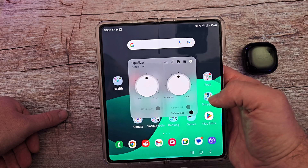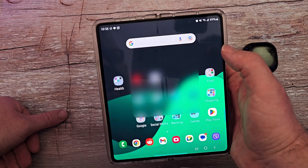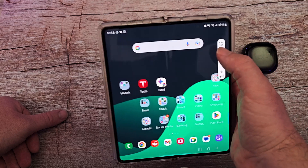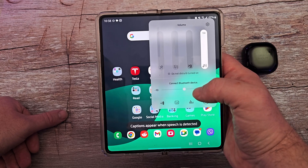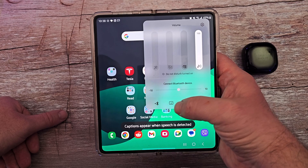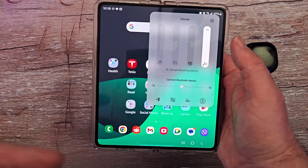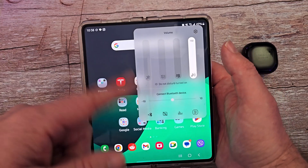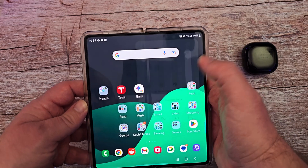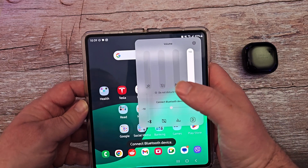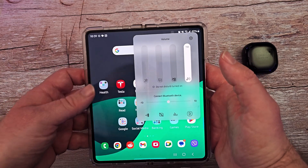You also have buttons down here that do stuff. If you press this one, it brings up your equalizer. This button makes captions appear when speech is detected — so when you talk, it shows captions on your screen. And then the bottom one is to connect a Bluetooth device if you had something connected via Bluetooth.